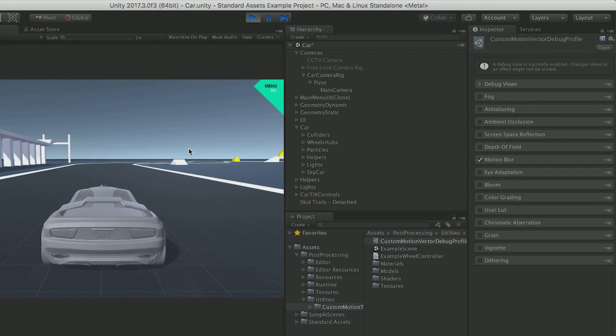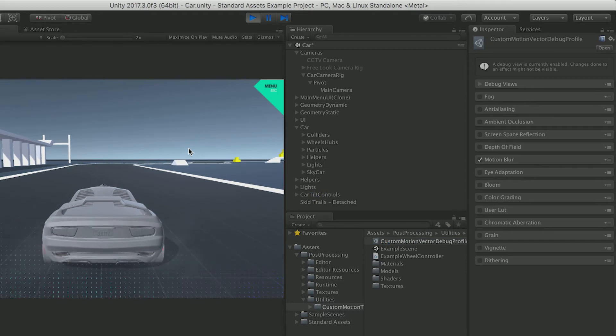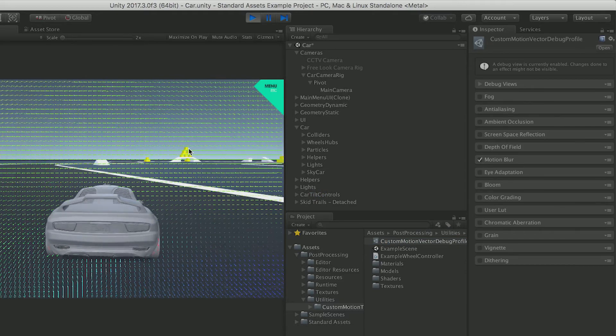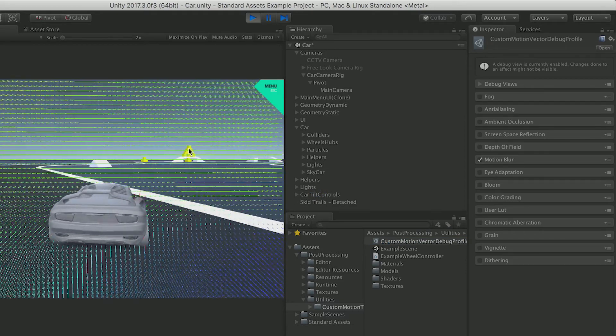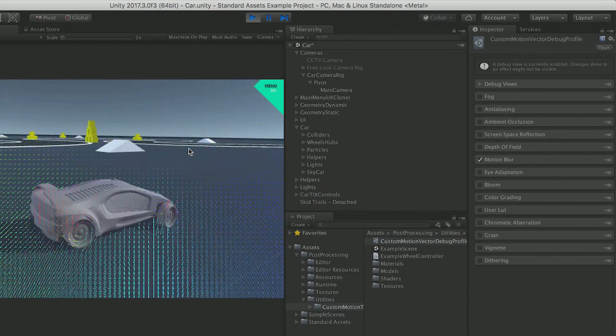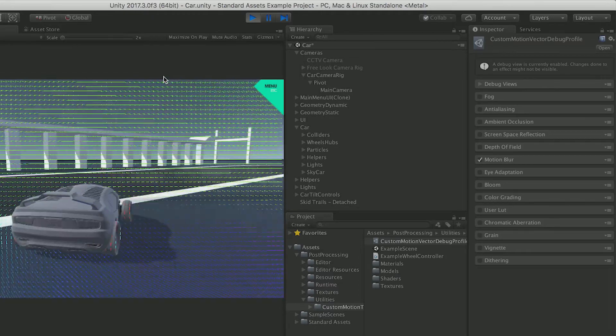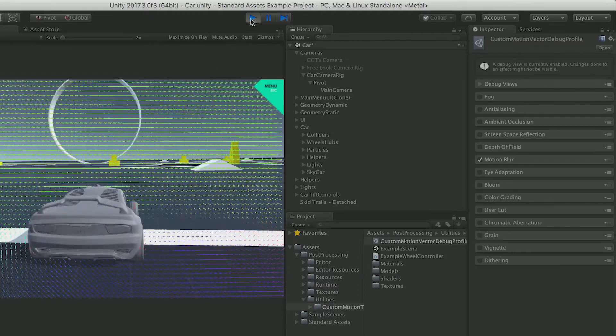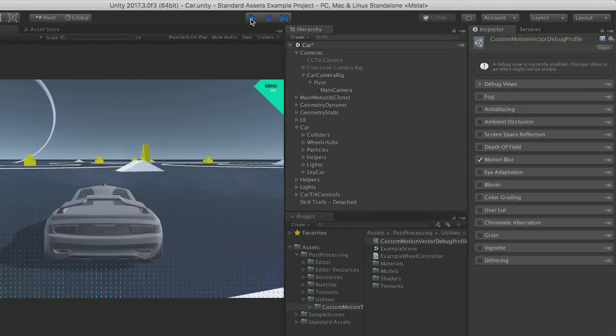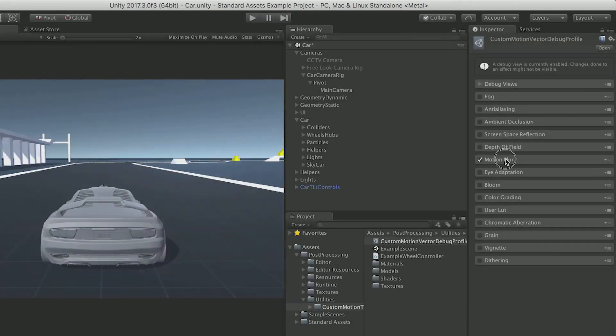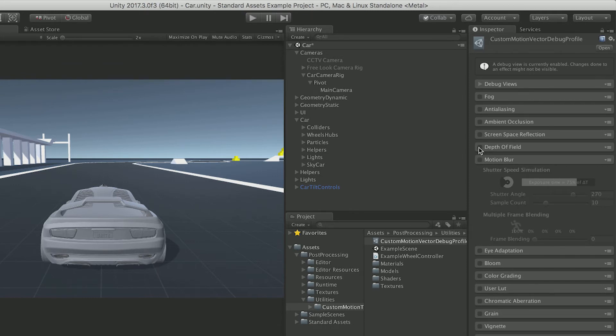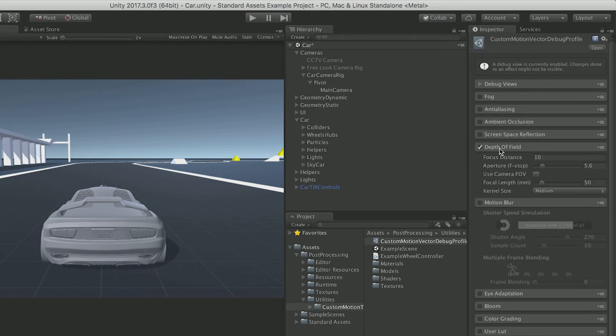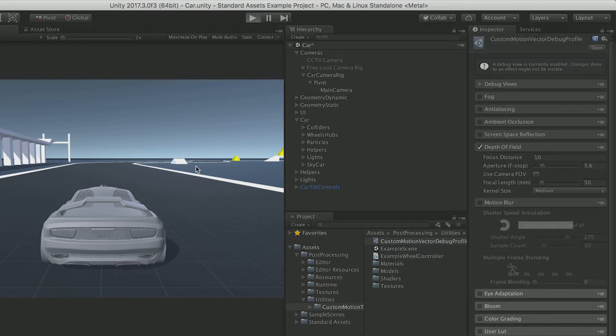Whoa, I definitely see some blurry stuff going on. Let's see what it is. You could choose different things. Let's find something else. Depth of field. I wonder what that looks like.